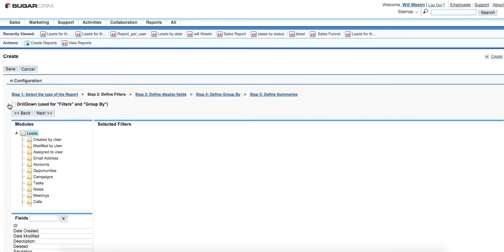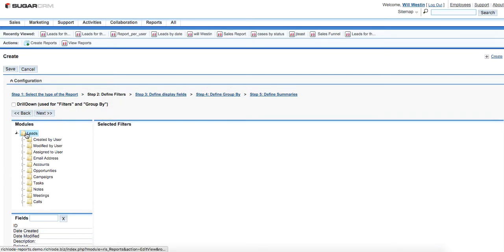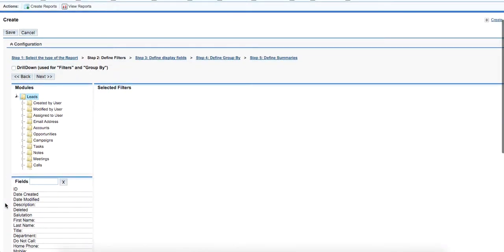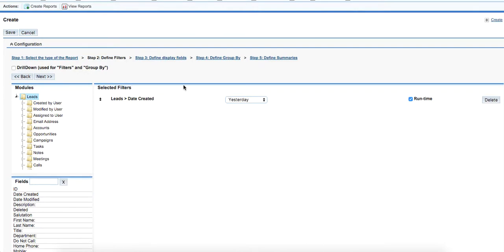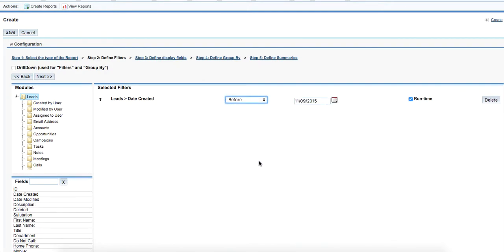The first stage in creating a record is defining filters. There is level one filter and level two filter. In level one filter we select leads as the module, and then date created in level two filter. We need to select before today from the drop-down list.